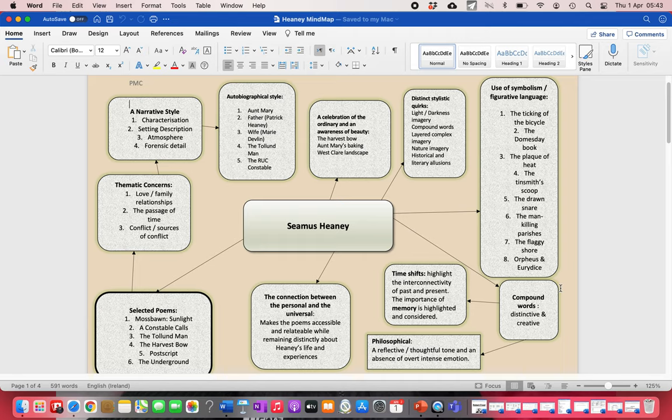As I said, I mentioned when I talked about the Tolland man, 20 years of looking at that poem and I still read it and find new things. You see nature imagery and historical and literary allusions in his poetry as well.